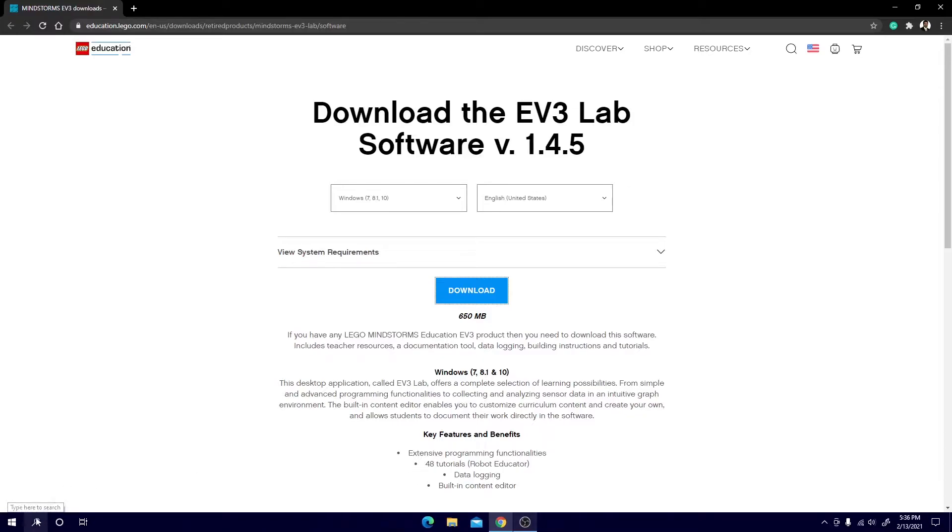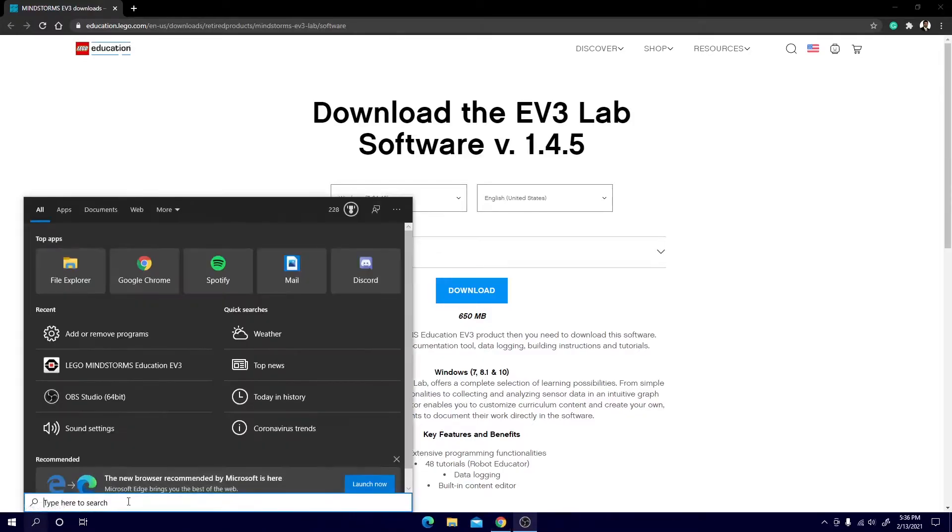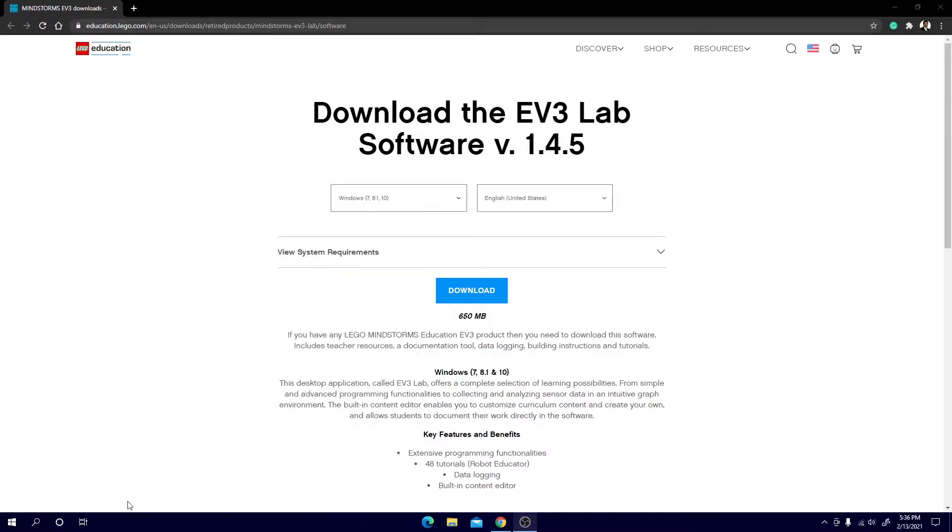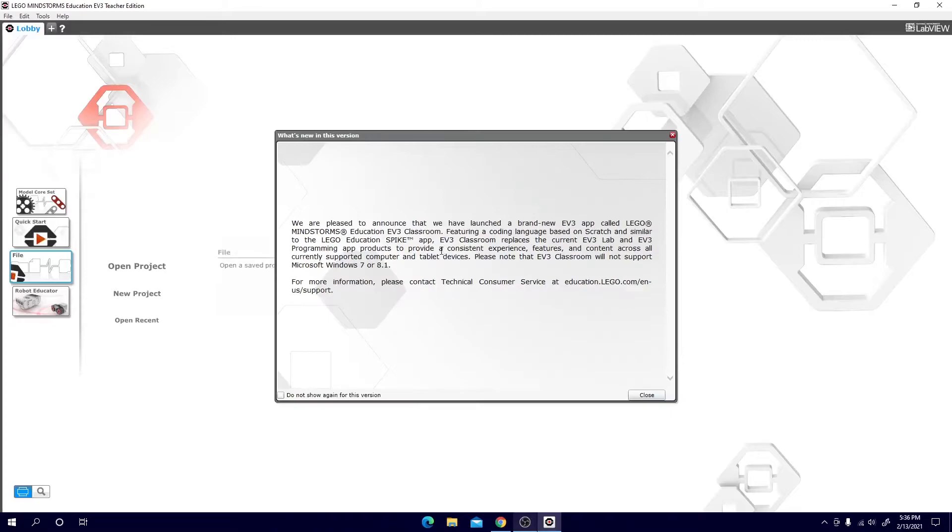Now if you want to go to the bottom left and hit search you can search for Mindstorms Education EV3. Here you will see the app pop up and just hit enter. Once you hit enter the app will start to run and now you're in the program.